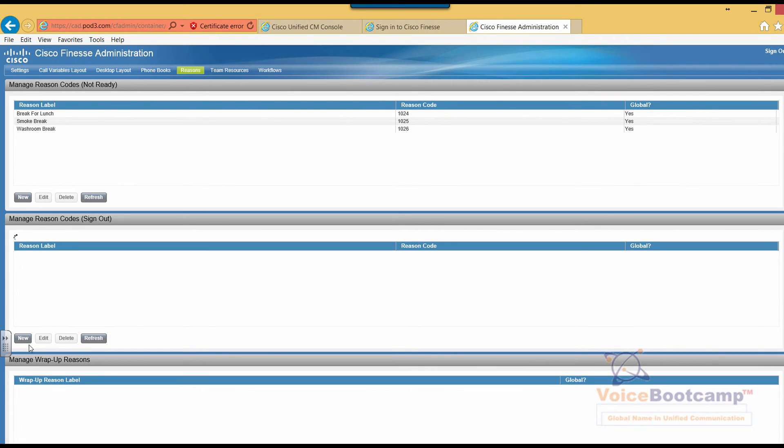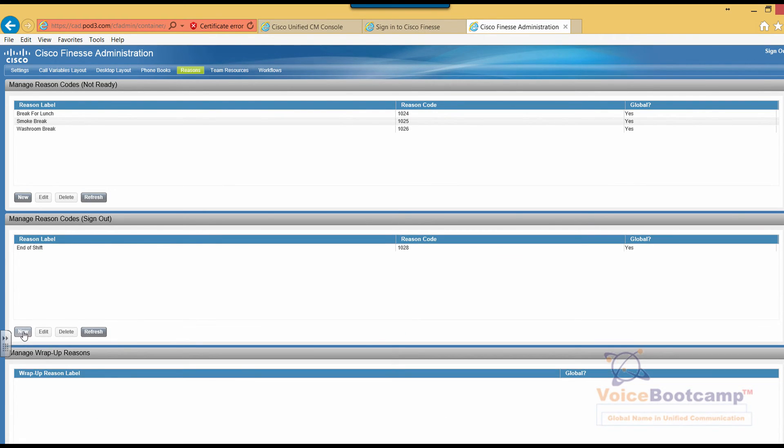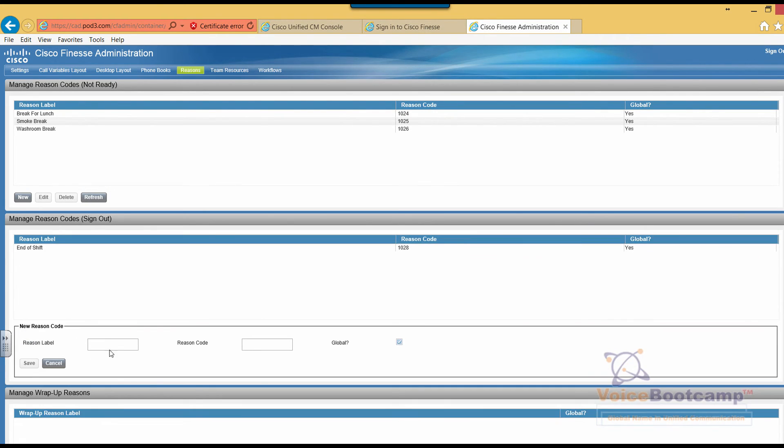I'm going to click on sign out and create a new one called family emergency with reason code 999.